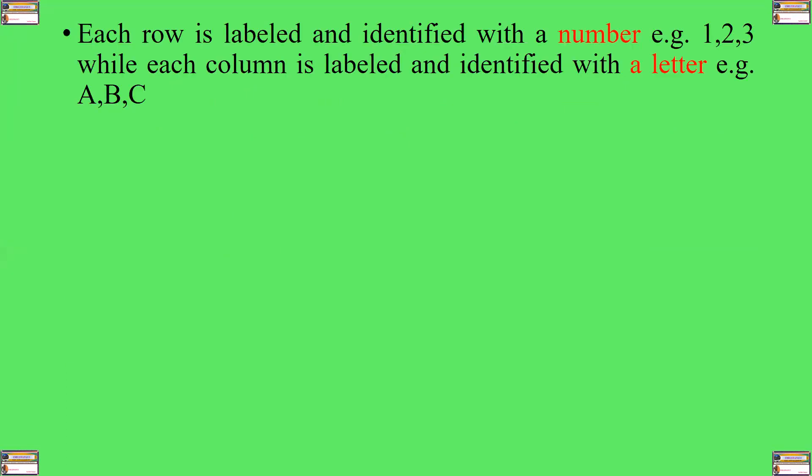Each row is labeled and identified with a number, for example, 1, 2, 3, etc., while each column is labeled and identified with a letter, for example, A, B, C.